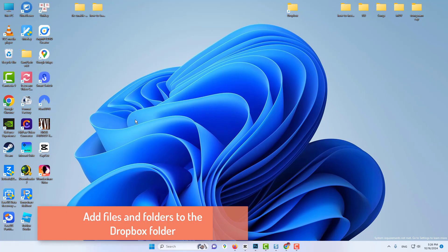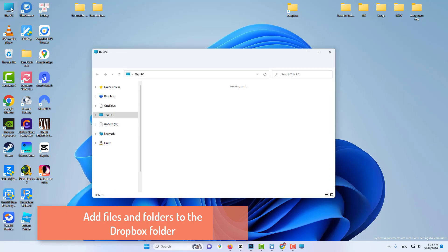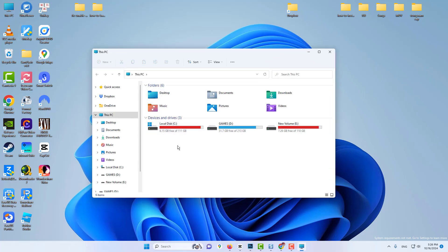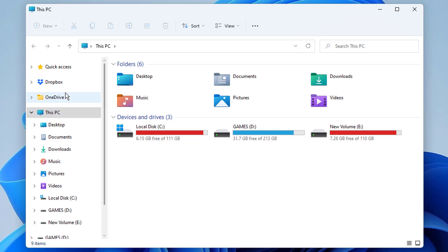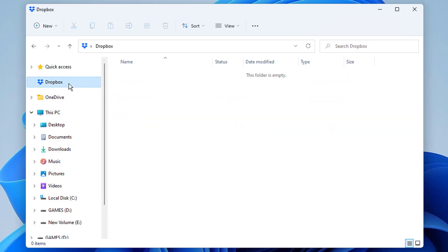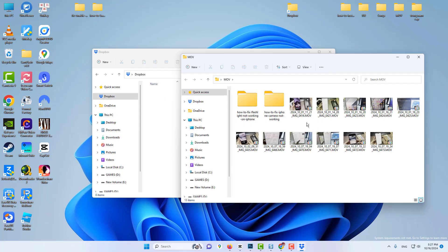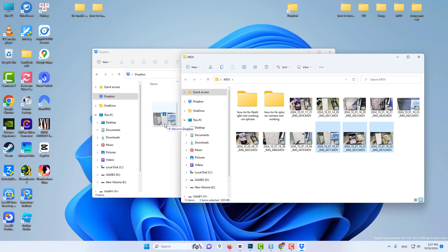Add files and folders to the Dropbox folder. Open File Explorer. You'll see a Dropbox folder on the left side of File Explorer's window. Click the Dropbox folder to open it. Drag and drop files into the Dropbox folder to add them to your cloud storage.